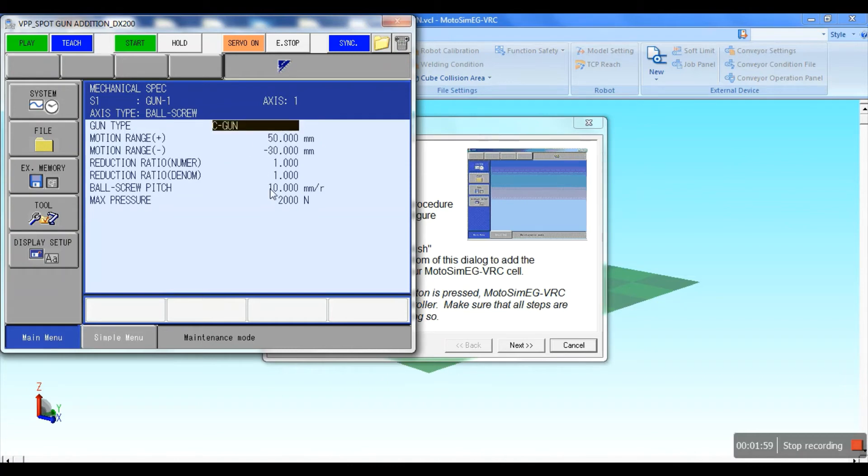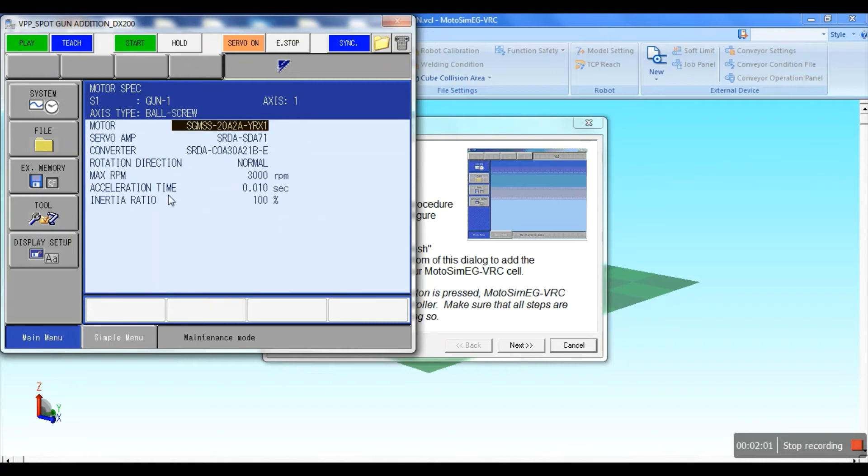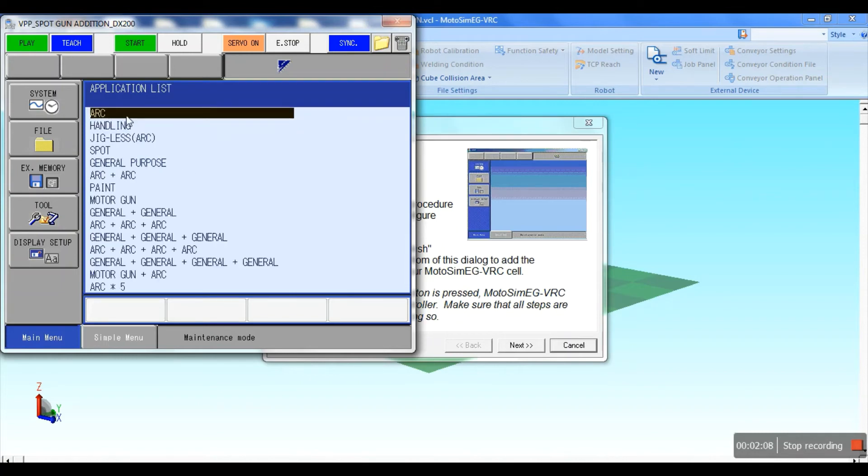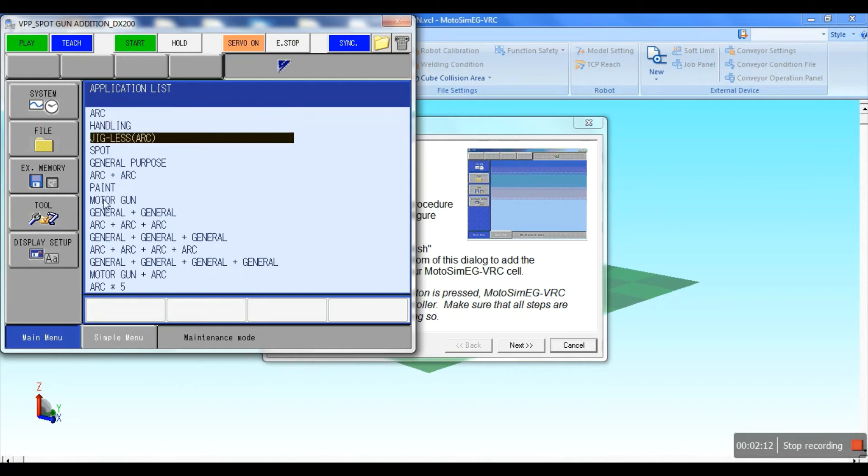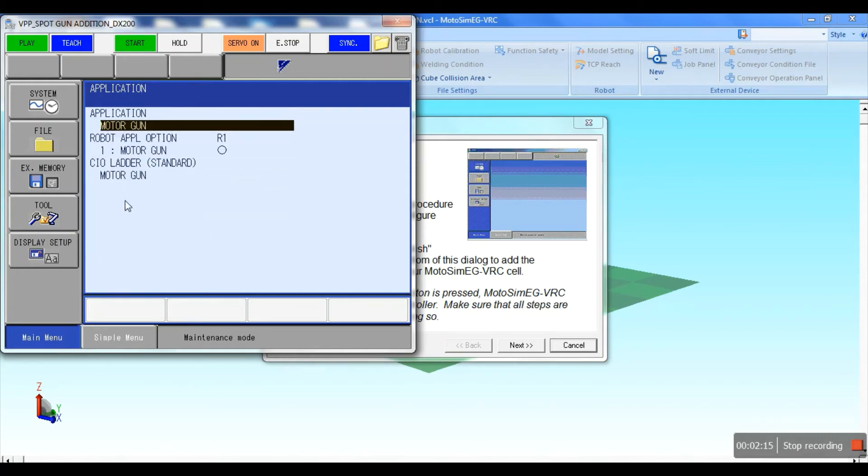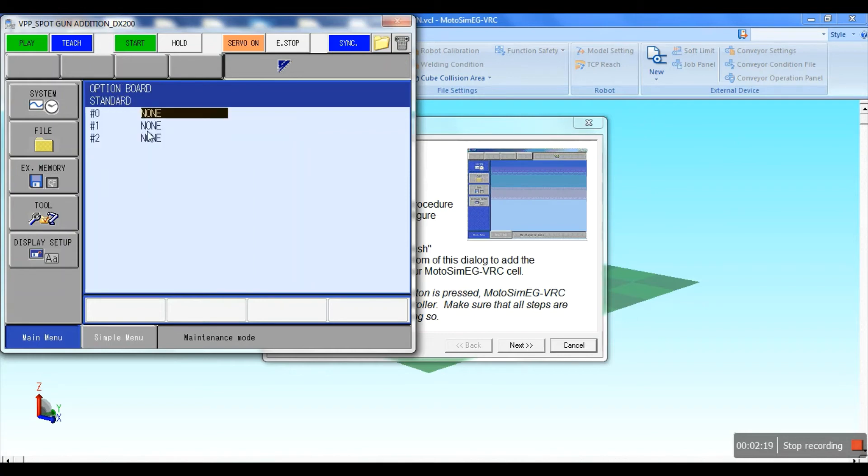Then press enter, go to the application, and select spot. Select motor gun in application for spot welding. Press enter and then initialize. Now finish the task.